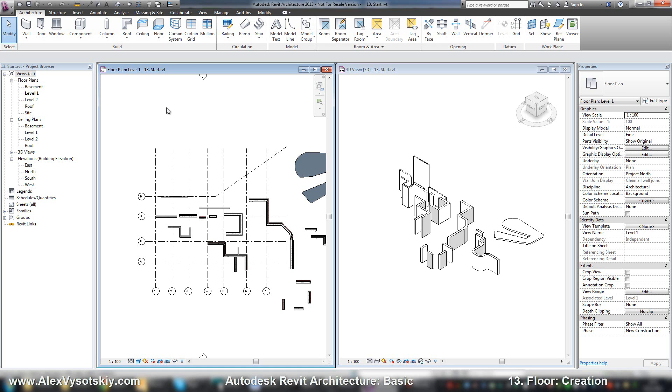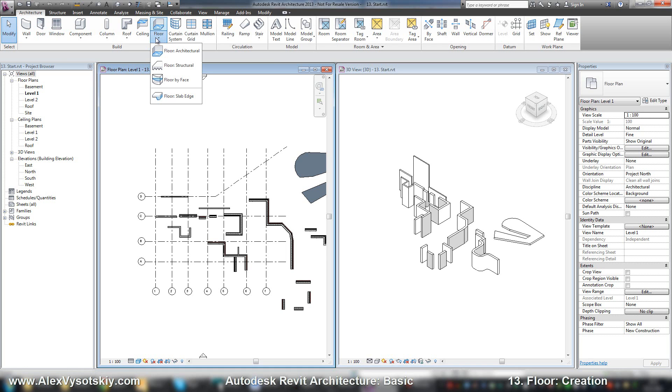The floor tool is placed on the architecture tab. There are three different options: floor architectural, structural, and floor by phase, the same as the wall.